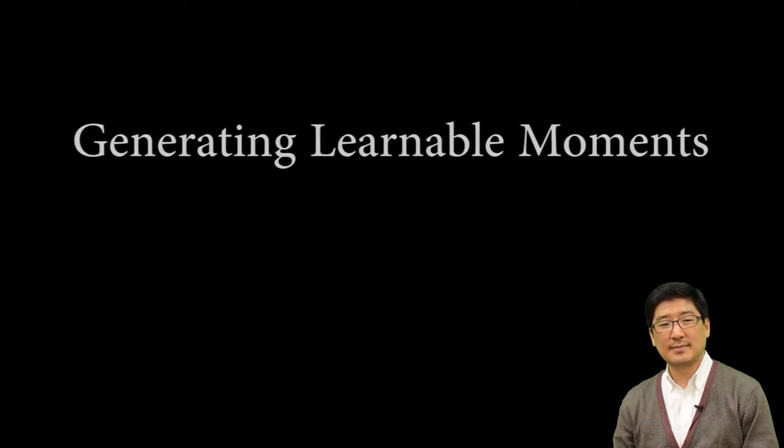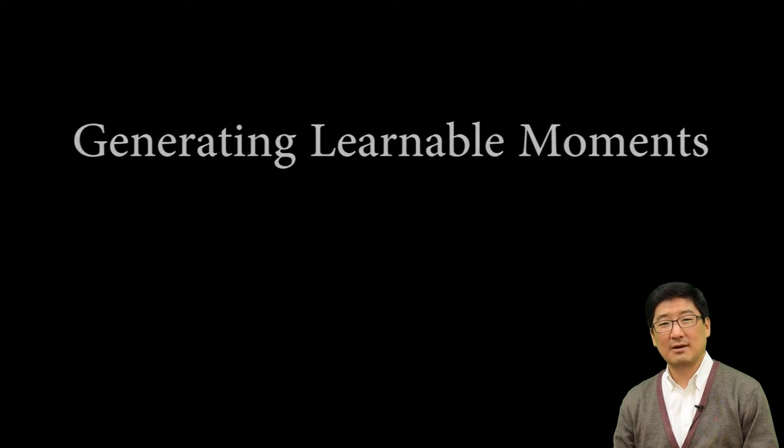Another principle I have learned is focusing on generating learnable moments. I'll call this Learnable Moment Principle. First of all, what is a learnable moment? There are different levels of learnable moments.